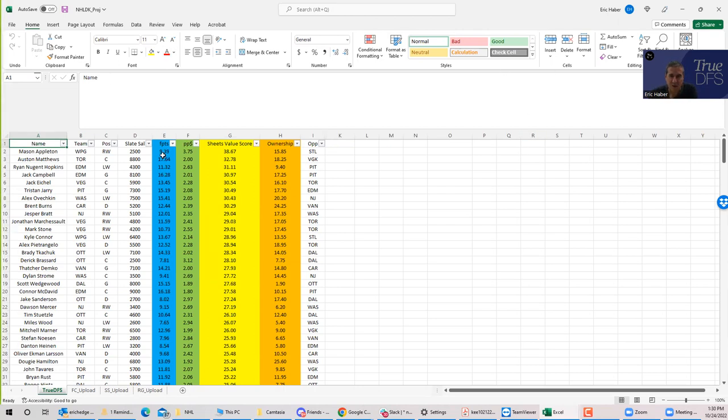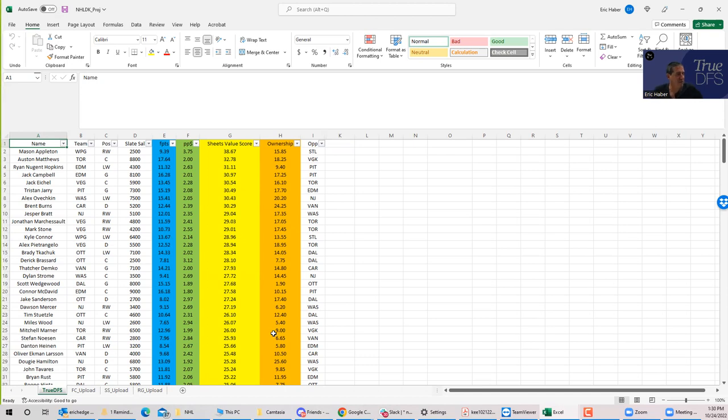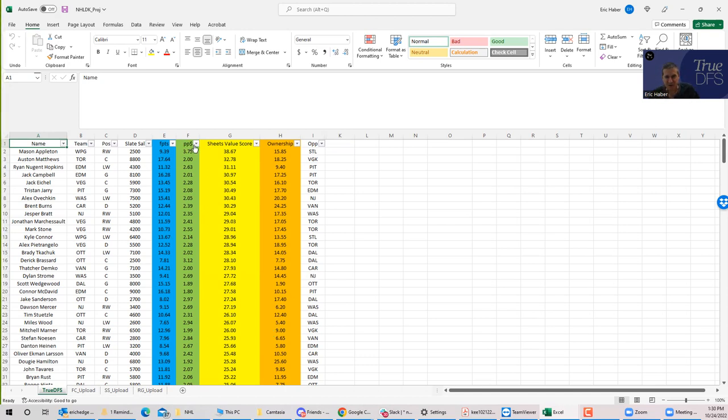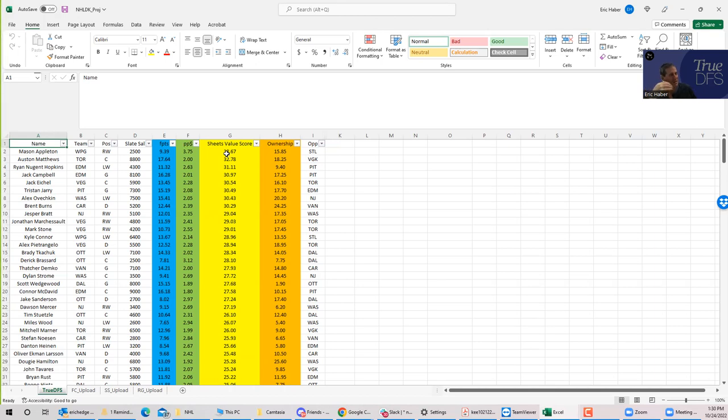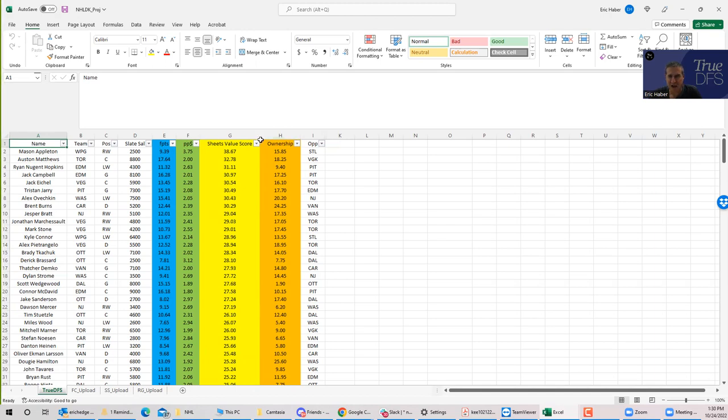The projection points are over here. The ownership projections are over here. And the sheet's value score is my kind of interpretation of the combination of pure points per dollar analysis and just raw upside analysis. Point per dollar is in the green here. But sheet's value score kind of combines the idea of high points per dollar plus high just raw points and comes up with, I think, a pretty decent way to rank hockey players, basketball players, and pretty much all sports.